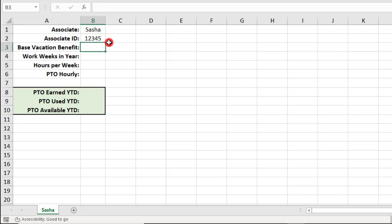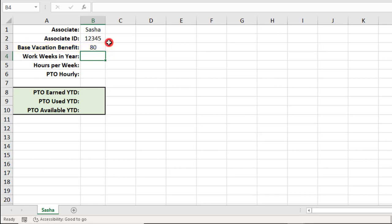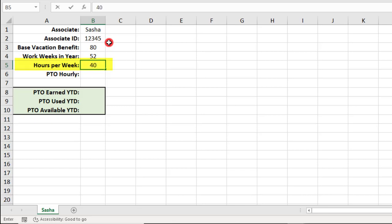So, in this example, Sasha's base vacation benefit is 80 hours or 2 weeks per year. She can earn more or less than that based on the number of hours she works. We'll use 52 for the number of work weeks. And, FYI, the values that we're using here may be different for your business. She's a full-time employee, so we'll use 40 hours per week.